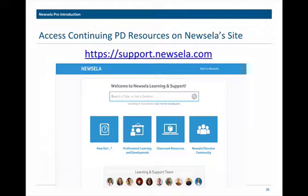NuZella offers a great learning and support site. If you go to support.nzella.com, you can get resources for your classroom, connect with the NuZella educator community, and learn about how teachers across the country are using NuZella. You can also access professional learning and development videos, resources, and webinars to improve how you use NuZella in your classroom.